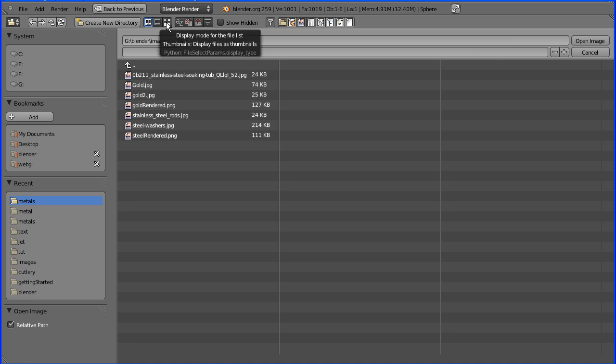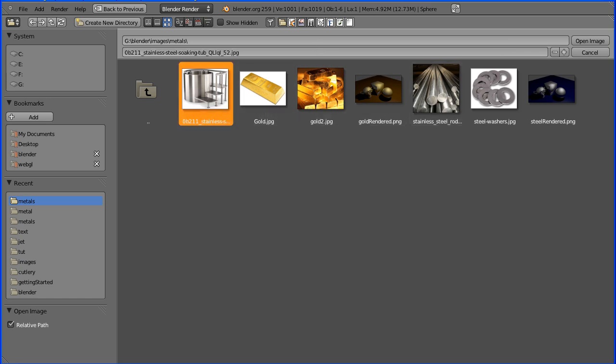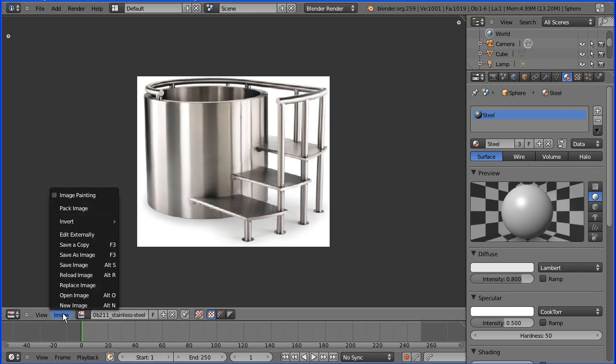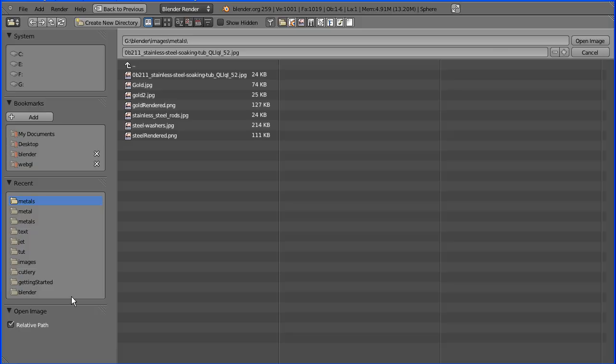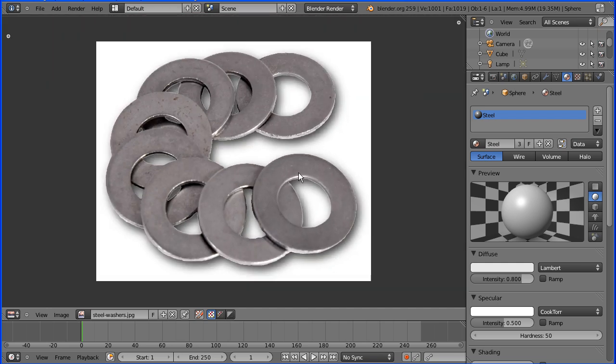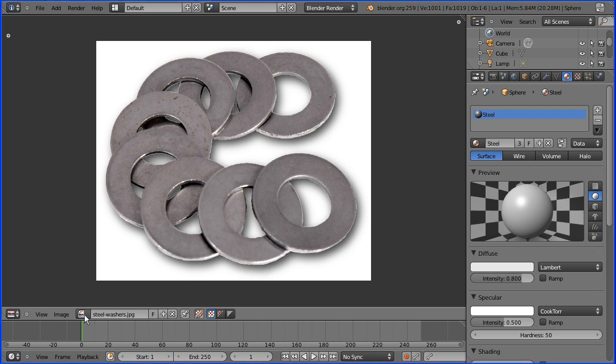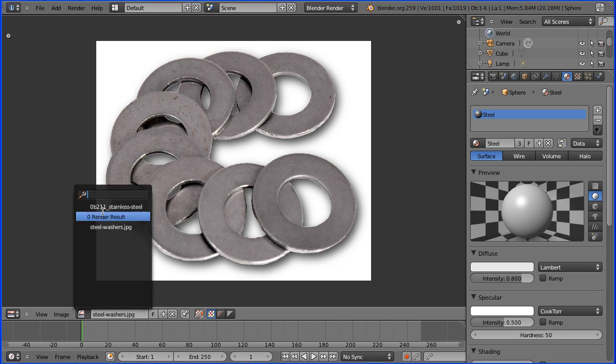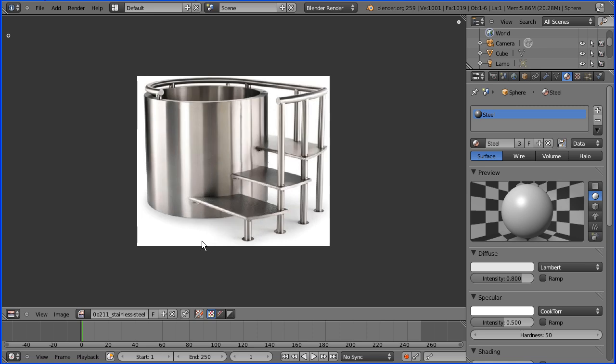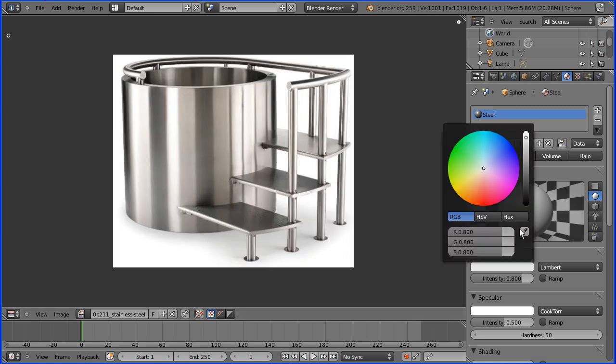Now if I click this button here it'll display thumbnails. There's a stainless steel hot tub, and I'm going to open another image as well of some steel washers. Now I'm just going to swap the image back to the hot tub.